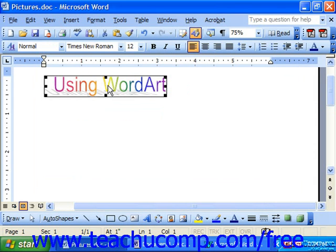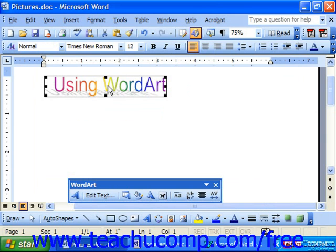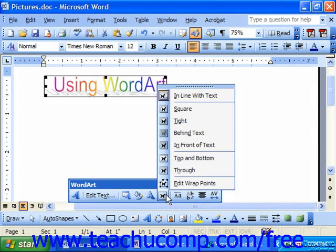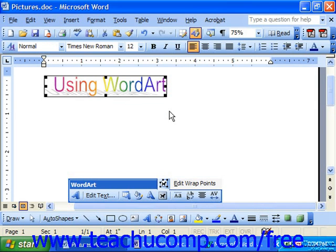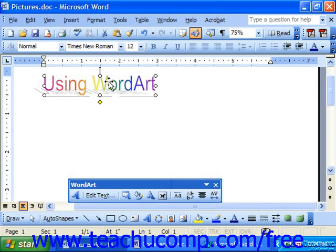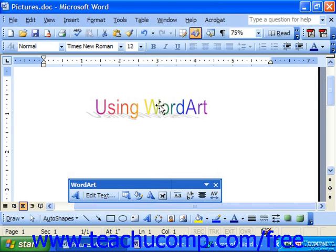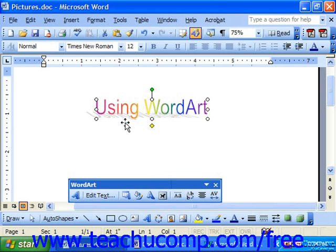Click on it to select it. Note that it does insert itself in line with text, so just like with our clips, the first thing we're going to want to do is change the text wrapping. Then you may click and drag the Word Art to move it around wherever you would like on your document.